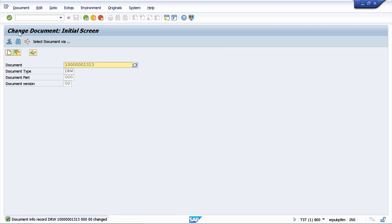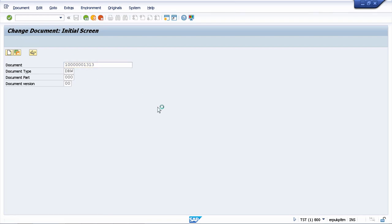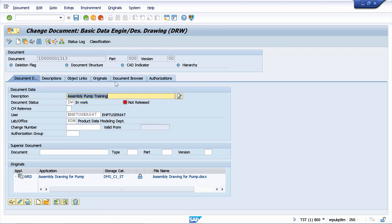I'm still in the change document transaction and I can go forward to my document browser tab.